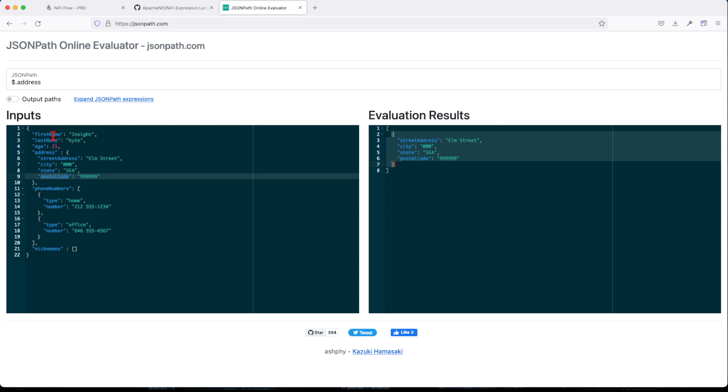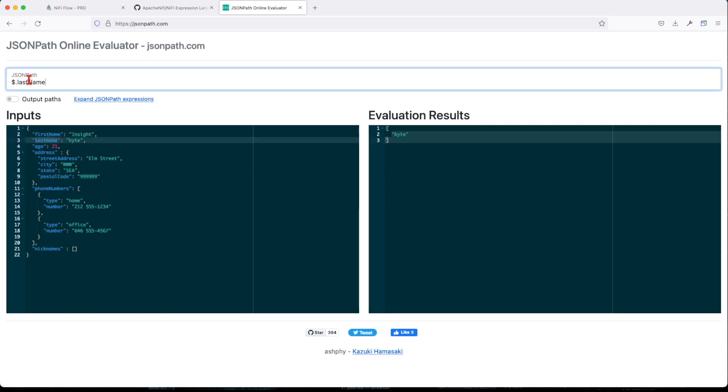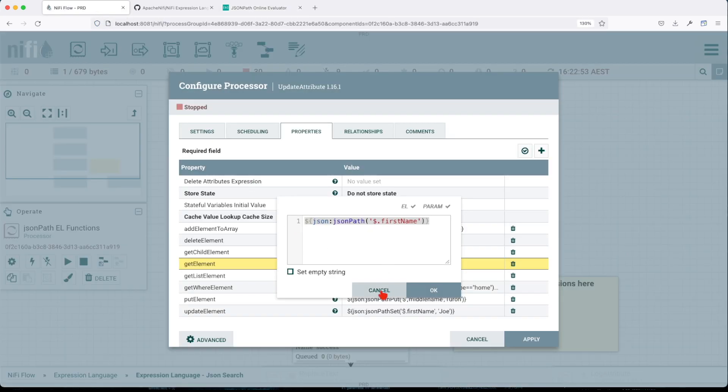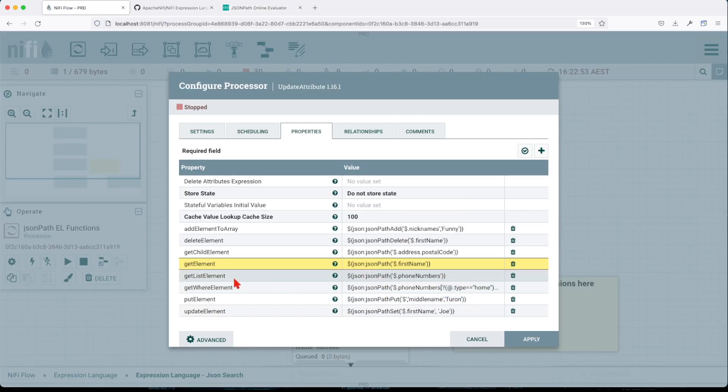We want to get a single line, it will be get an element that doesn't have any other element. So this is going to be last name byte. Now, going to the next one, get list element.